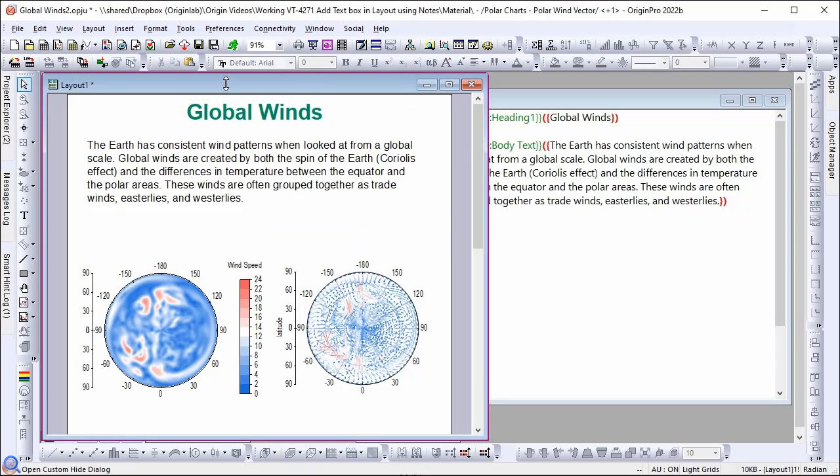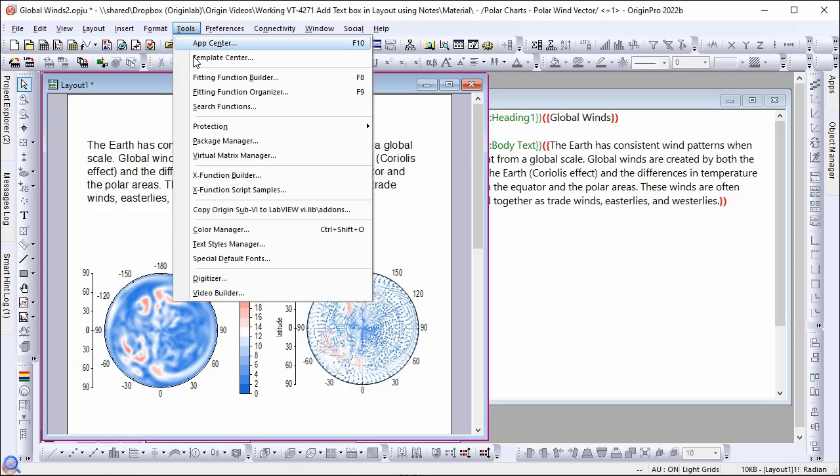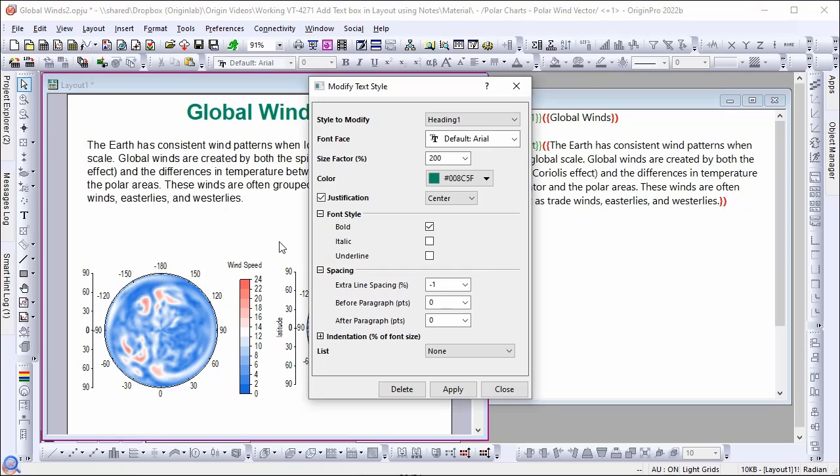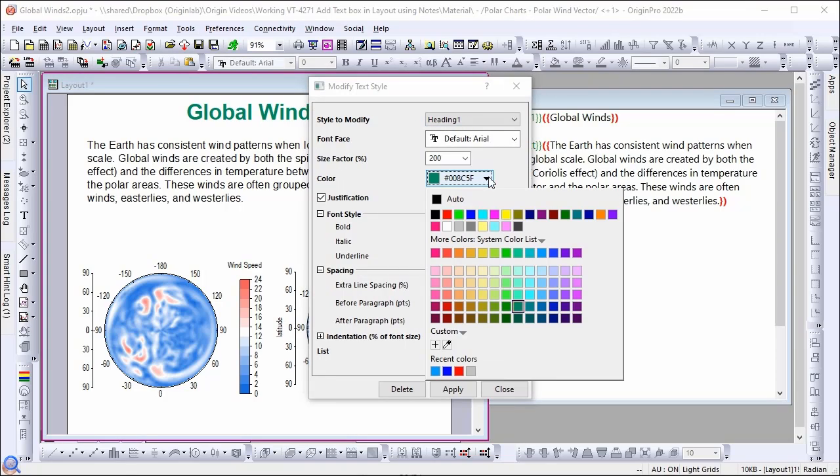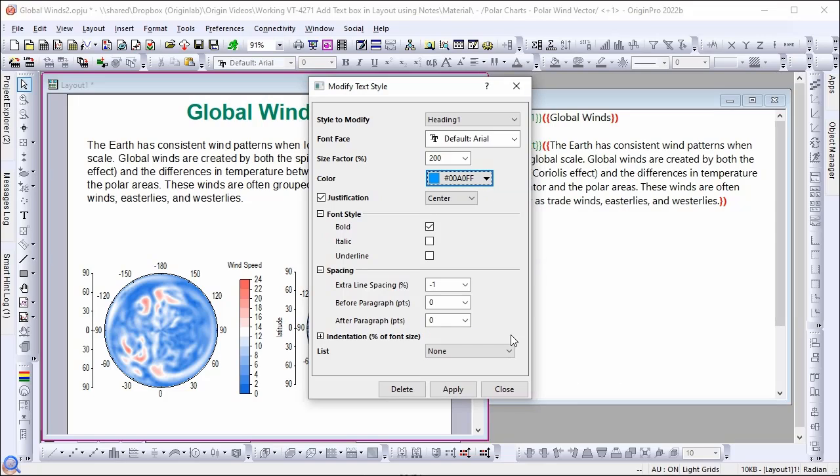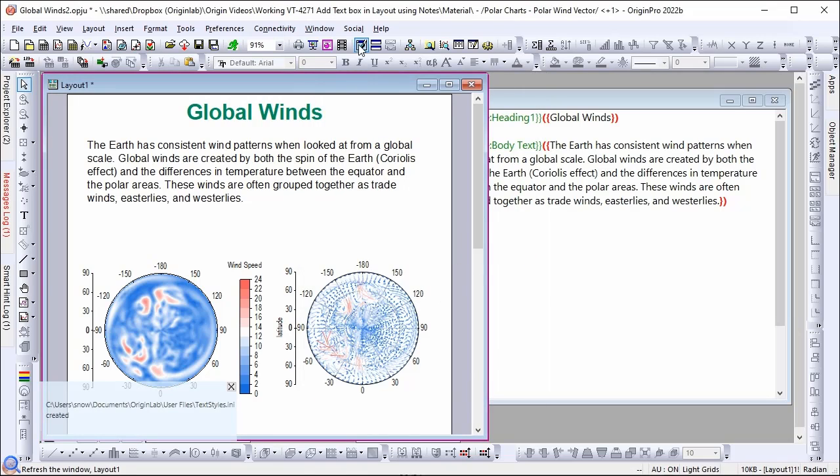Choose tools, text style manager. To modify text styles or even create new styles, let's change the heading 1 color to blue instead. Click apply and then refresh the graph.